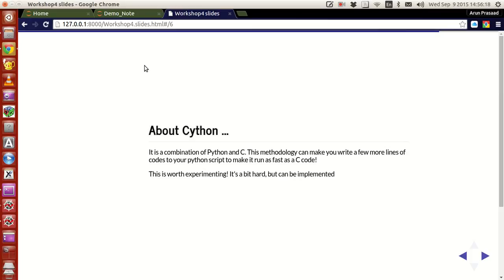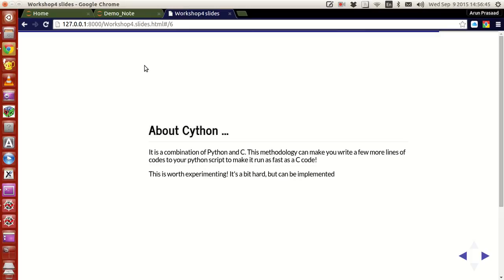That's the specialty about Cython. So, the advantage here is that, write a Python code, make a few more adjustments and these few more adjustments make sure that you have a Python code that is running as fast as a C code. Now, how about that? By making a few adjustments to a Python code, you will get an extremely fast output similar to that of a C code. Now the thing is, this is worth, really worth experimenting, but it's a little hard to implement, it's a little hard to understand and comprehend as to how the workshop work is done, but it's not difficult.